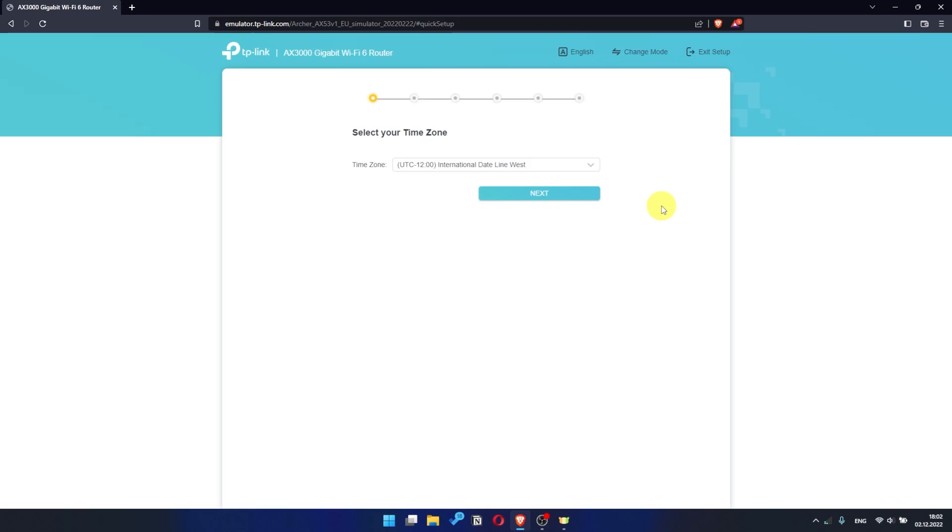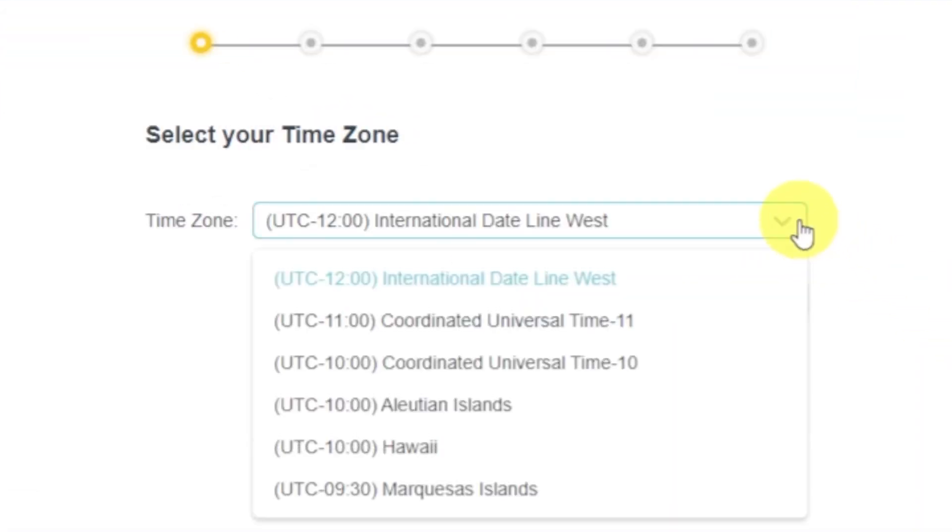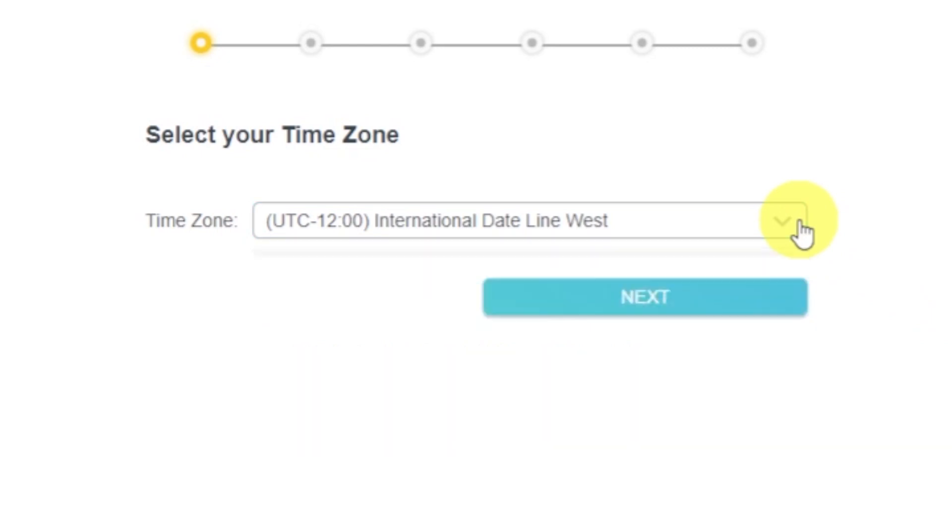I should also warn you that depending on the firmware version, you may not have some setup steps or they will be in the wrong order. Trust me, you got this. Just watch the video and follow instructions. On the first screen, select your time zone. If you don't remember which one you have, select any and click next.